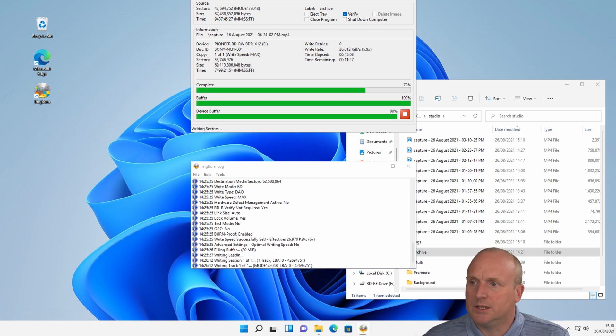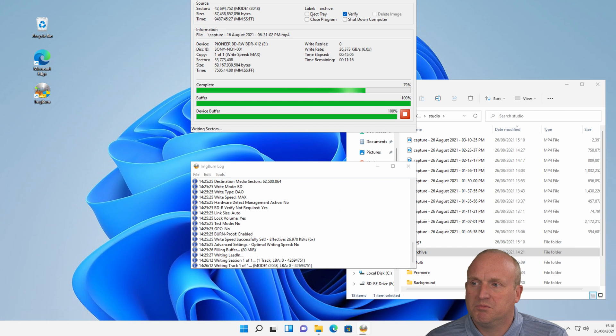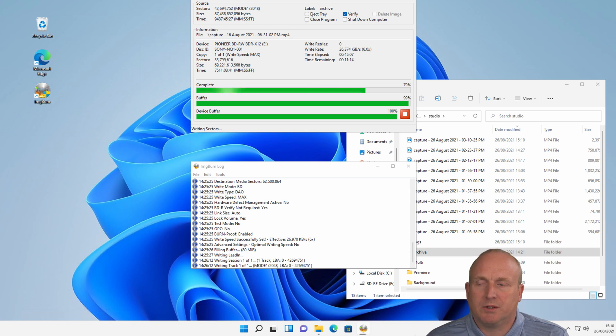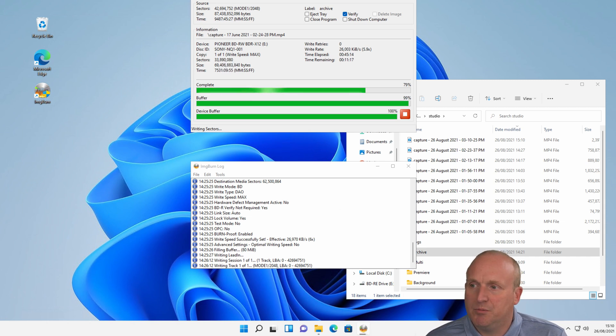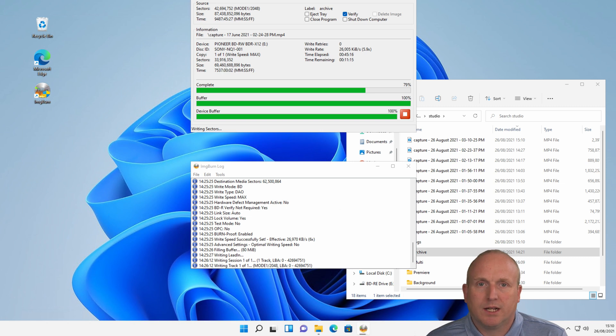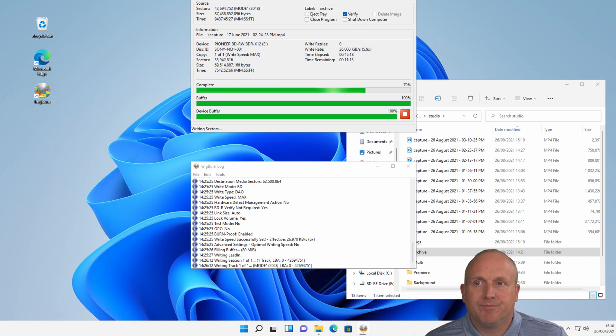OK, we can see the recordings going through 6x. About 26 megabytes a second. Just over. And yeah, we finished recording in about 11 minutes. We'll come back and just have a look then.